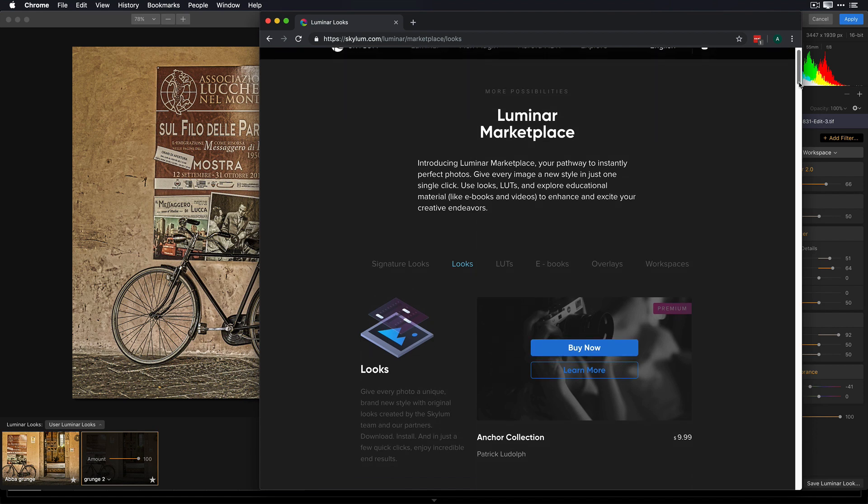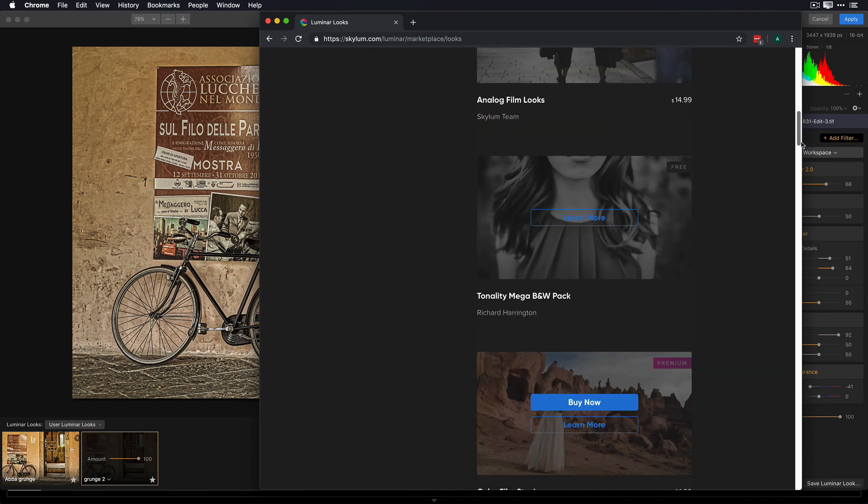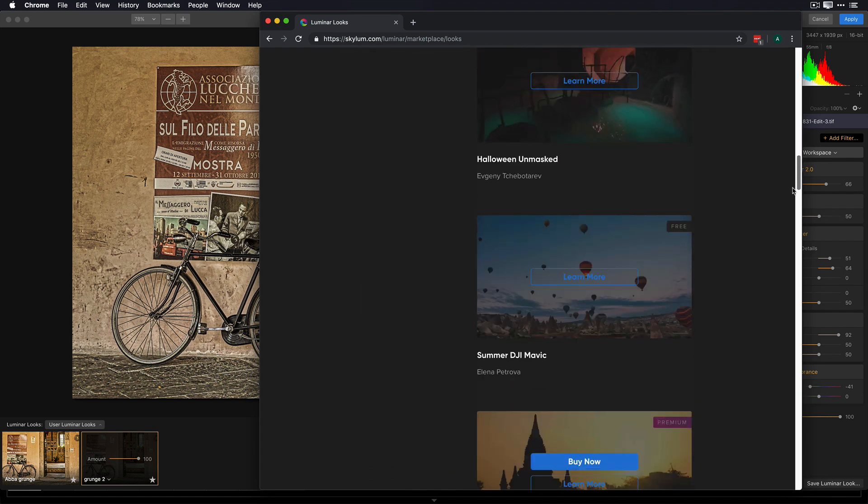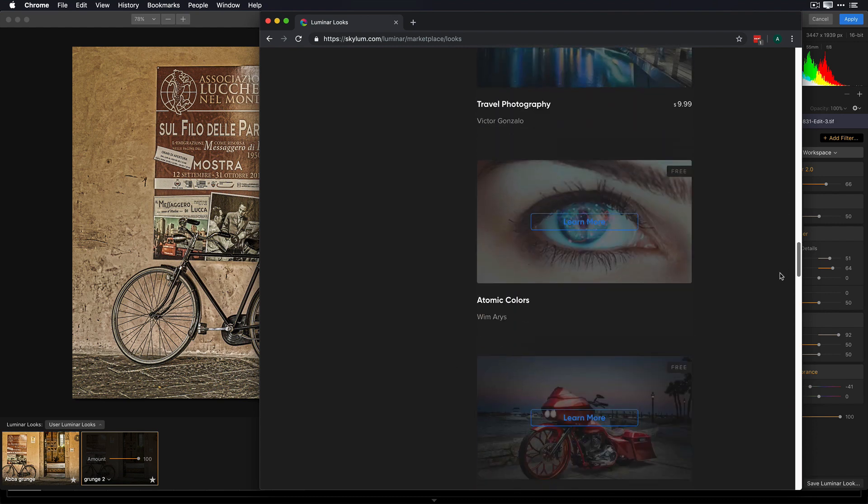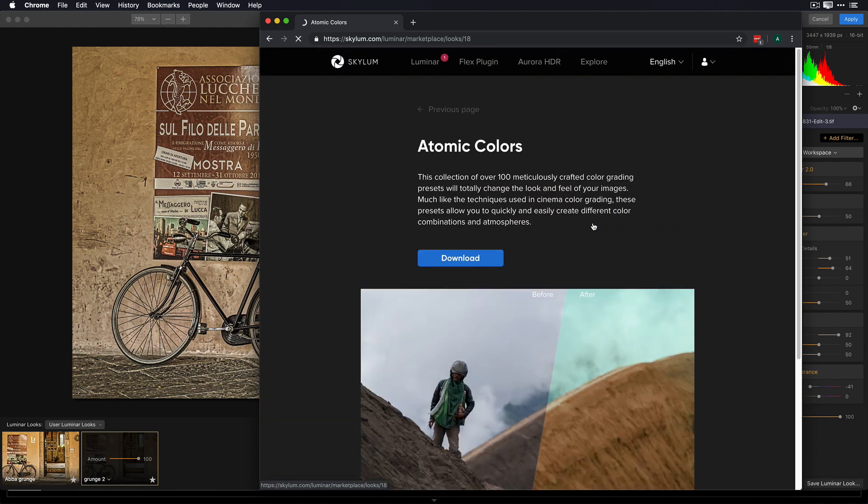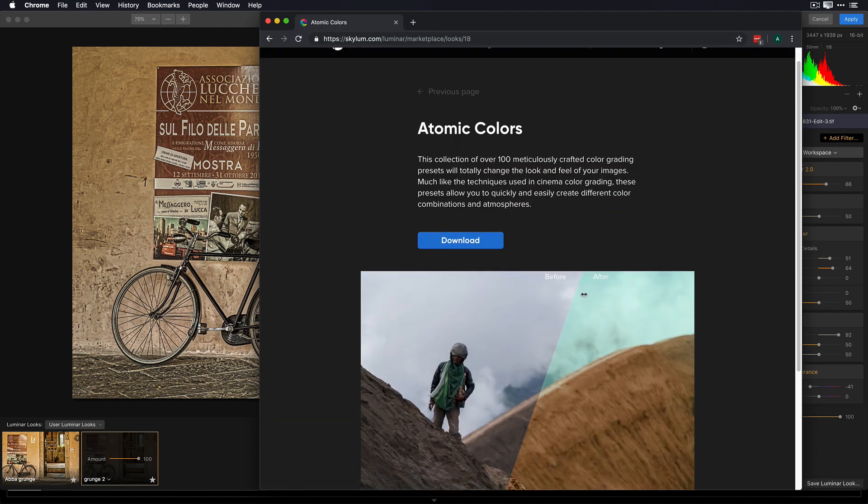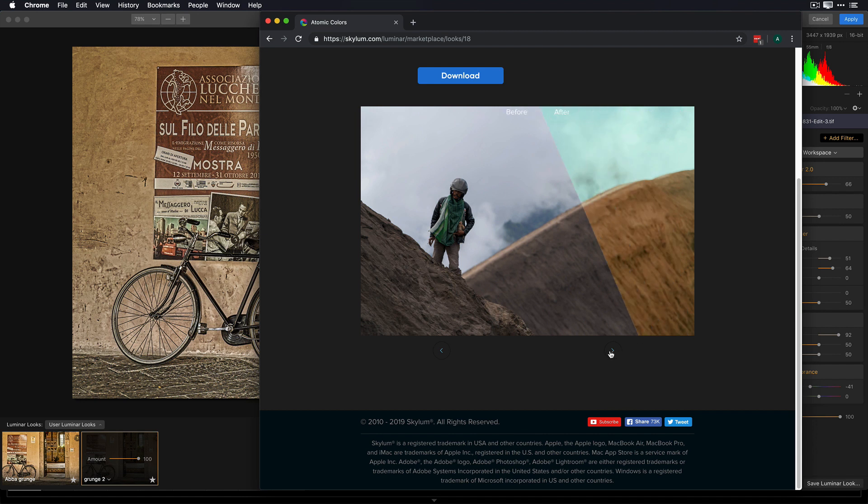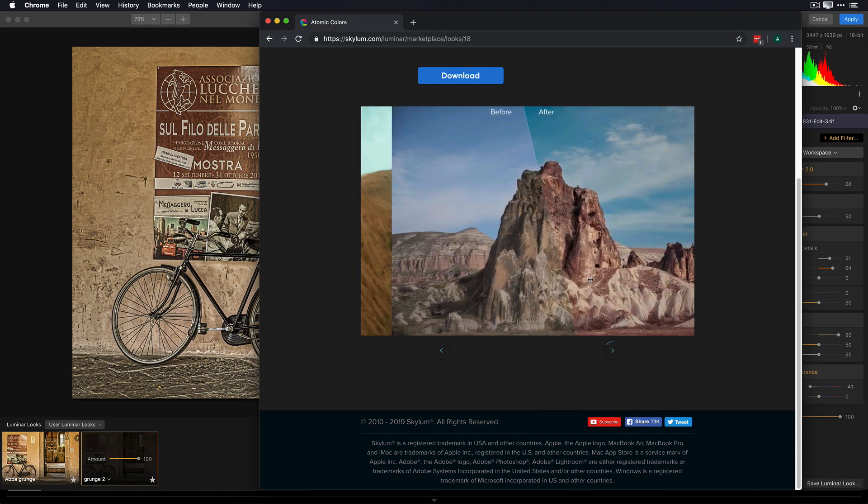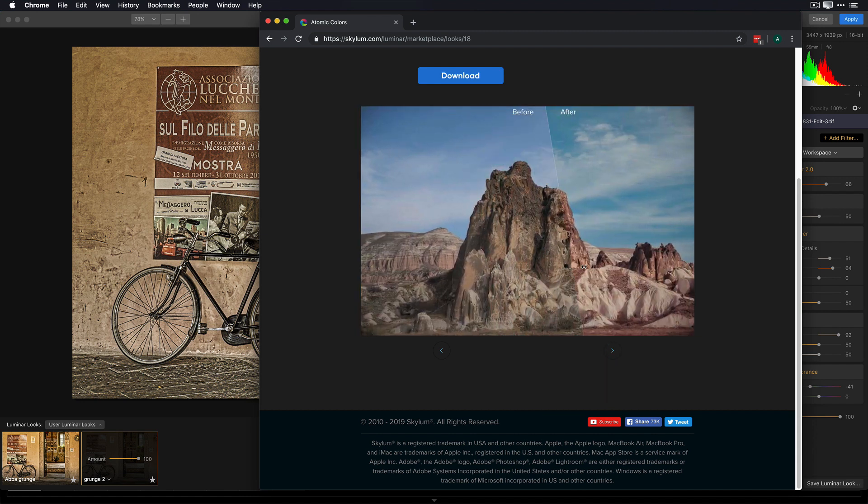Let's scroll through and find a look that catches my eye. There we go. That one catches my eye. It's a picture of an eye. It's a free look. So I'm going to click on Learn More, and here I can see what the look offers, and I can step through the variety of looks to see if I like them, and click on Download.